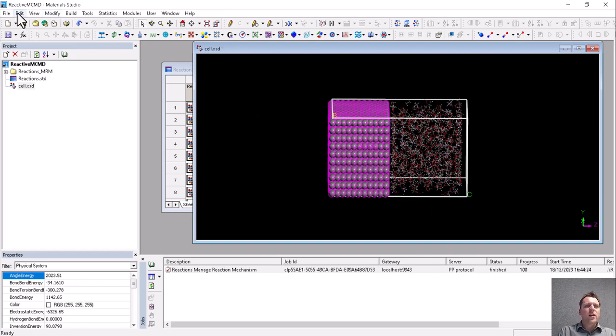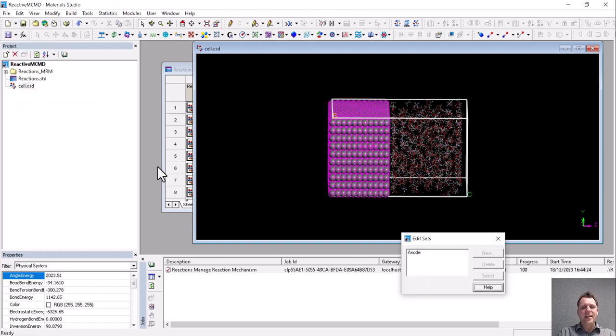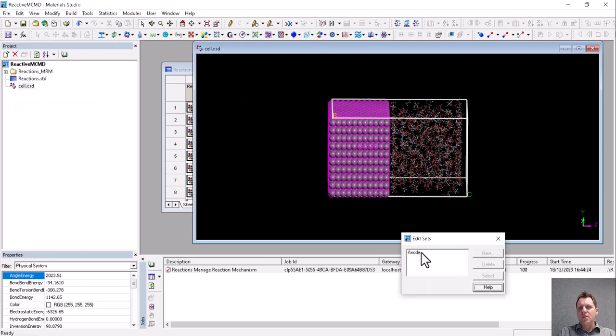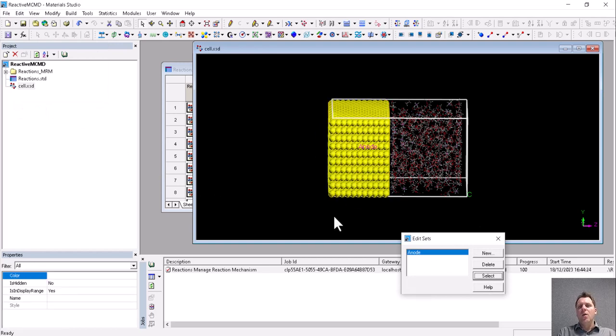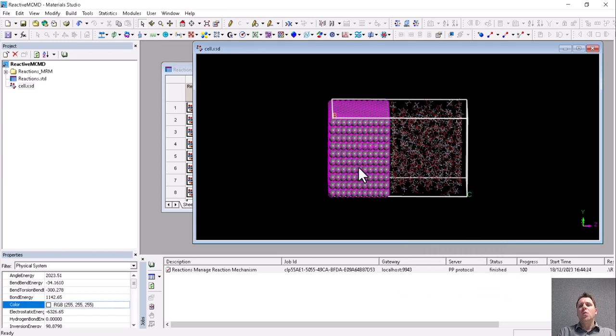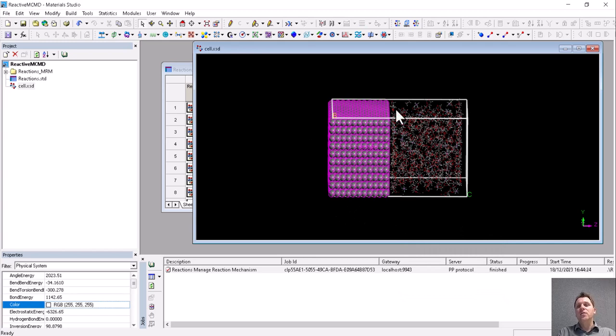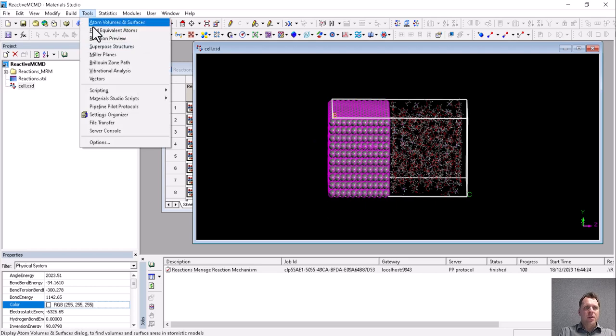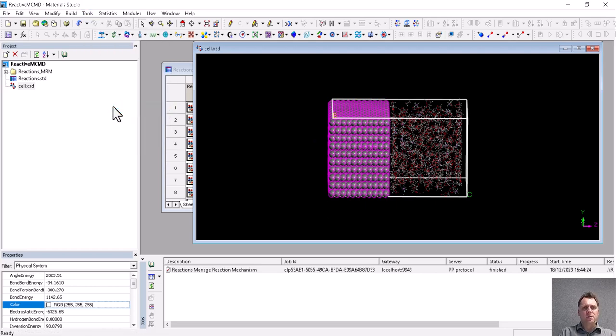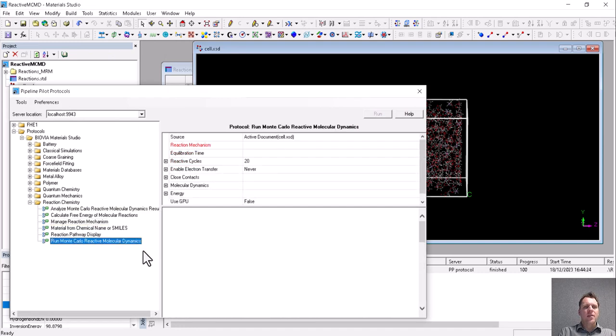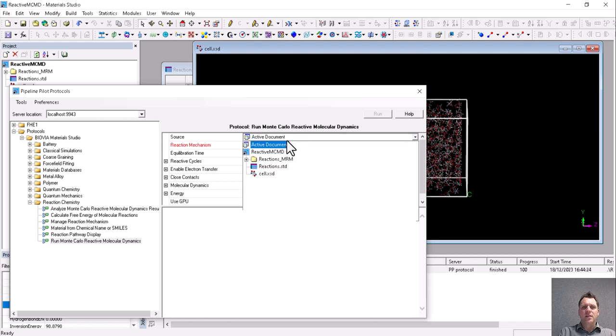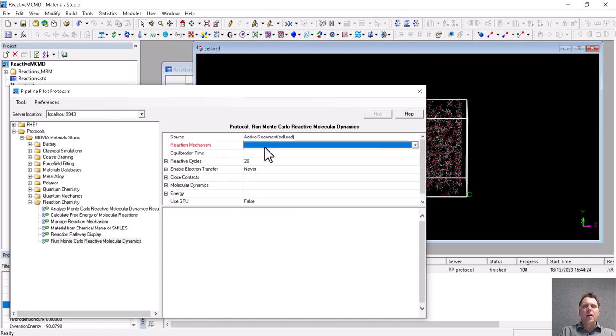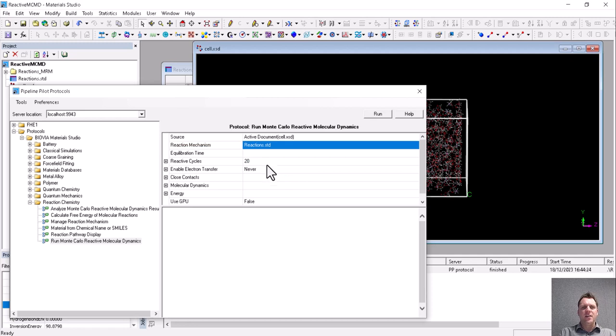So to illustrate how this works, we'll have a quick look at the settings. So here we've got the anode defined here, which we will use in just a second to find where electrons can jump onto the electrolyte, which is defined within a certain zone from the anode. So let's start the simulation. We go to our Pipeline Pilot protocols. We select Run Monte Carlo Reactive Molecular Dynamics. The active document is a cell. The reaction mechanism is the one that we just very carefully validated.